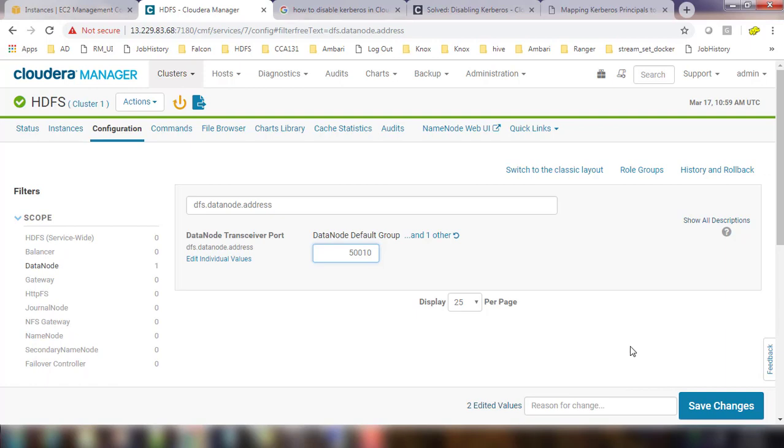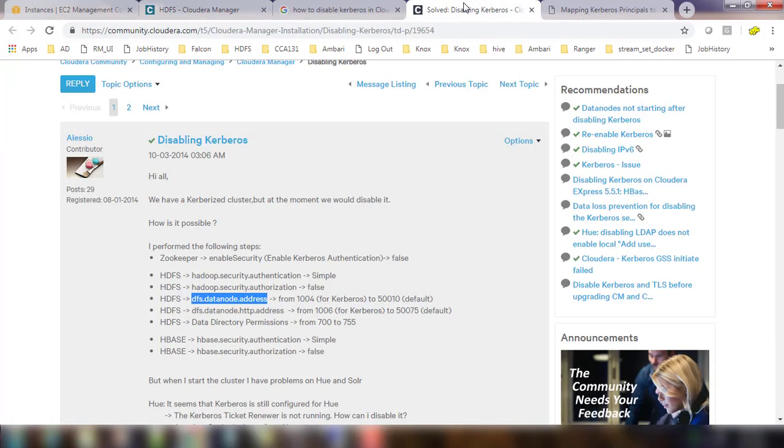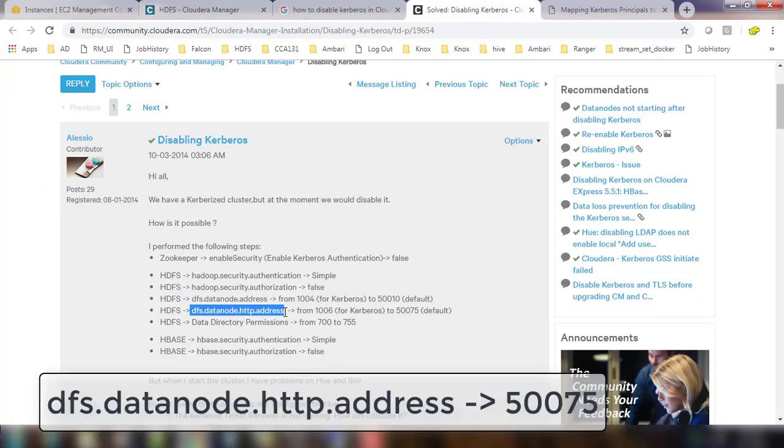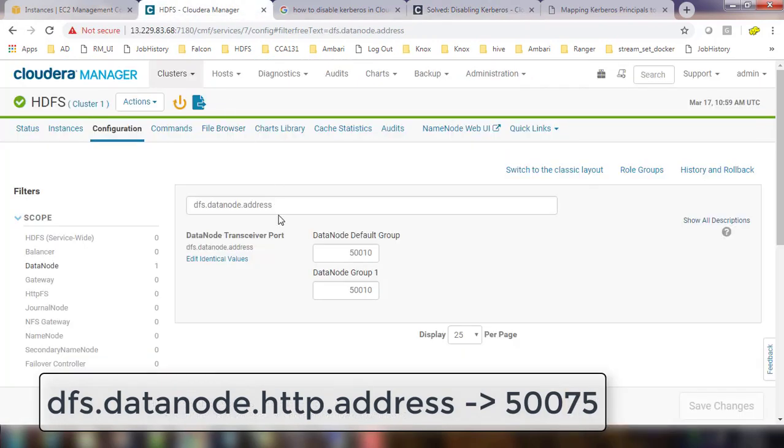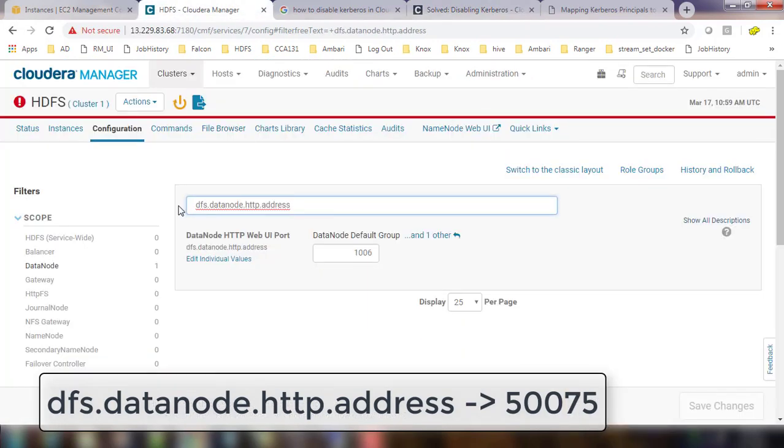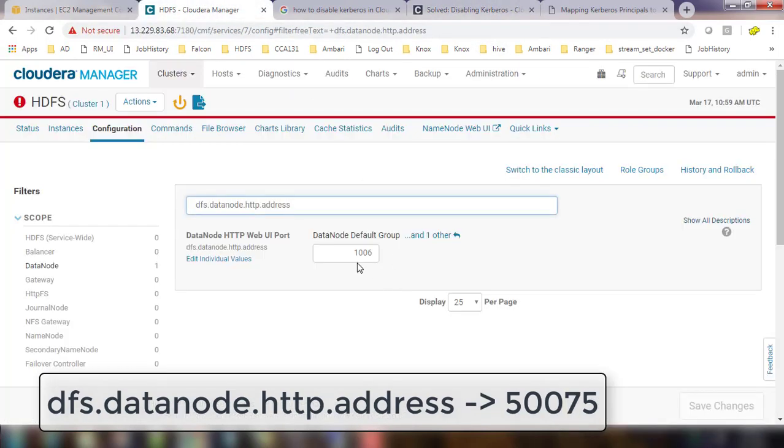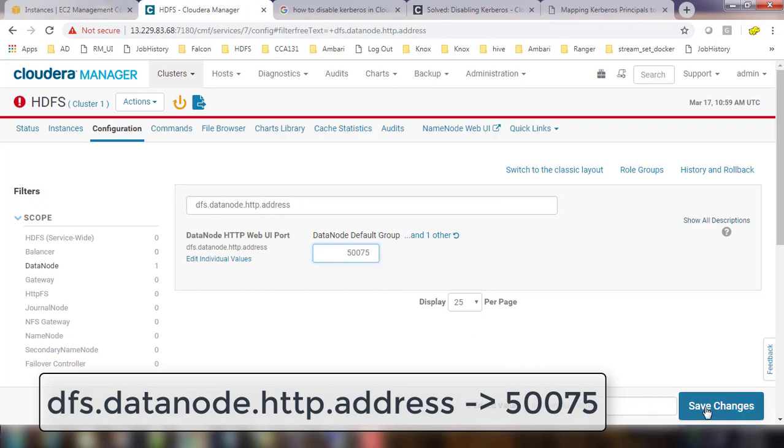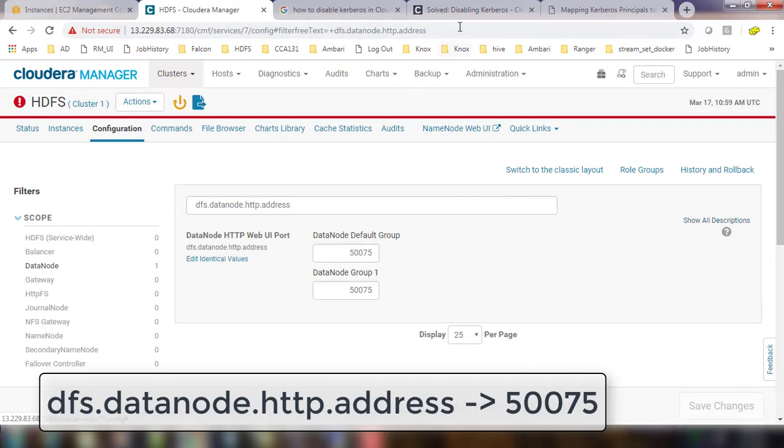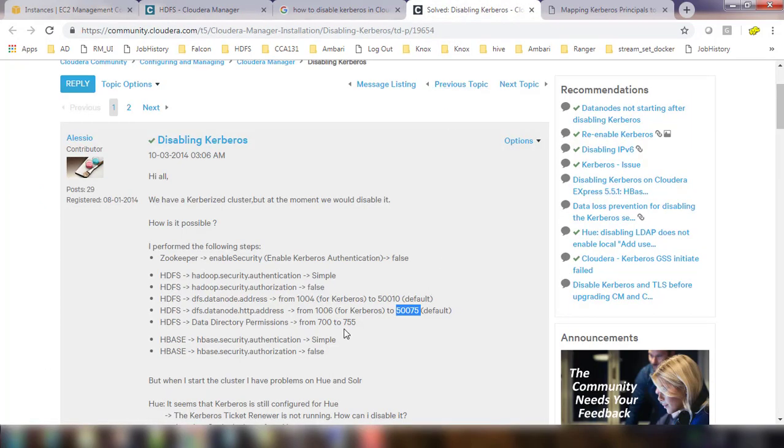Then next, DFS data node HTTP address, so change that to 50075. You have to change it to 50075.